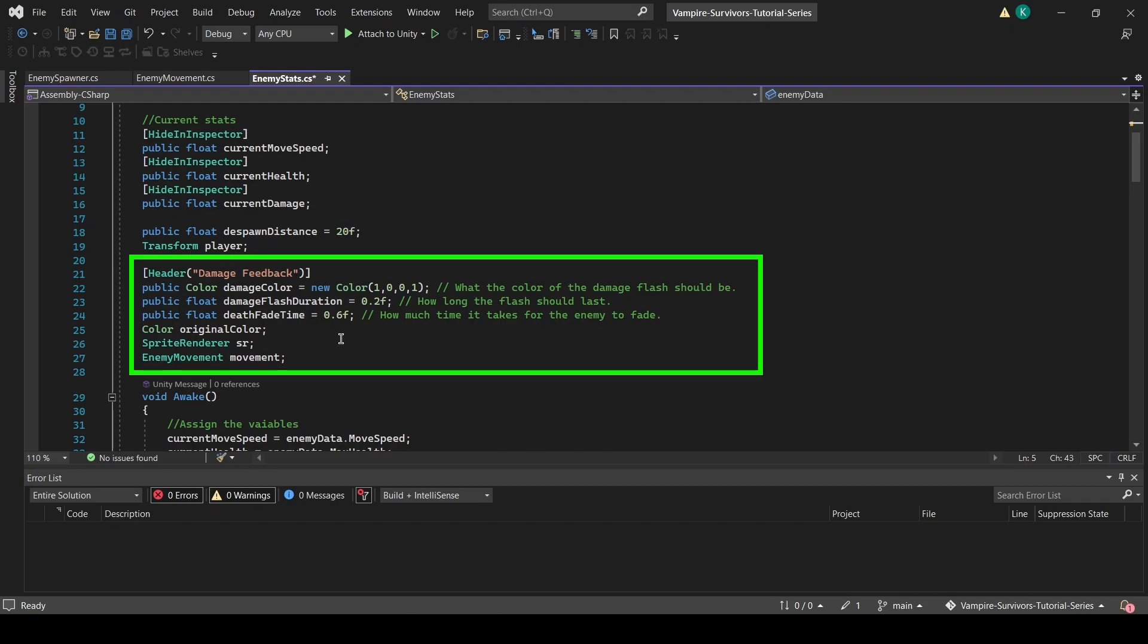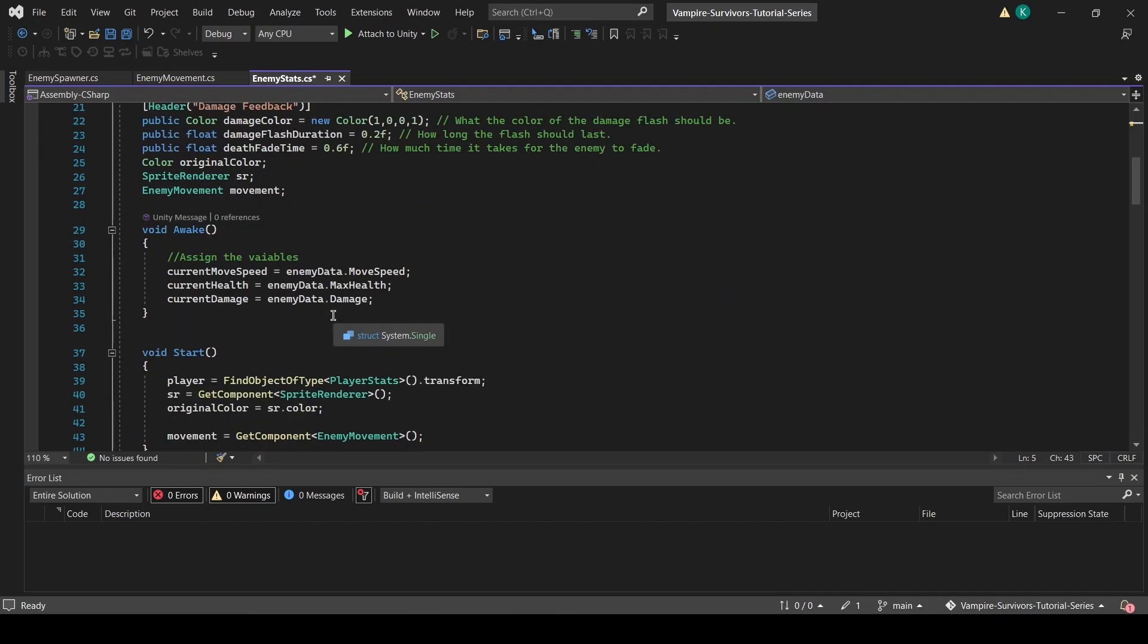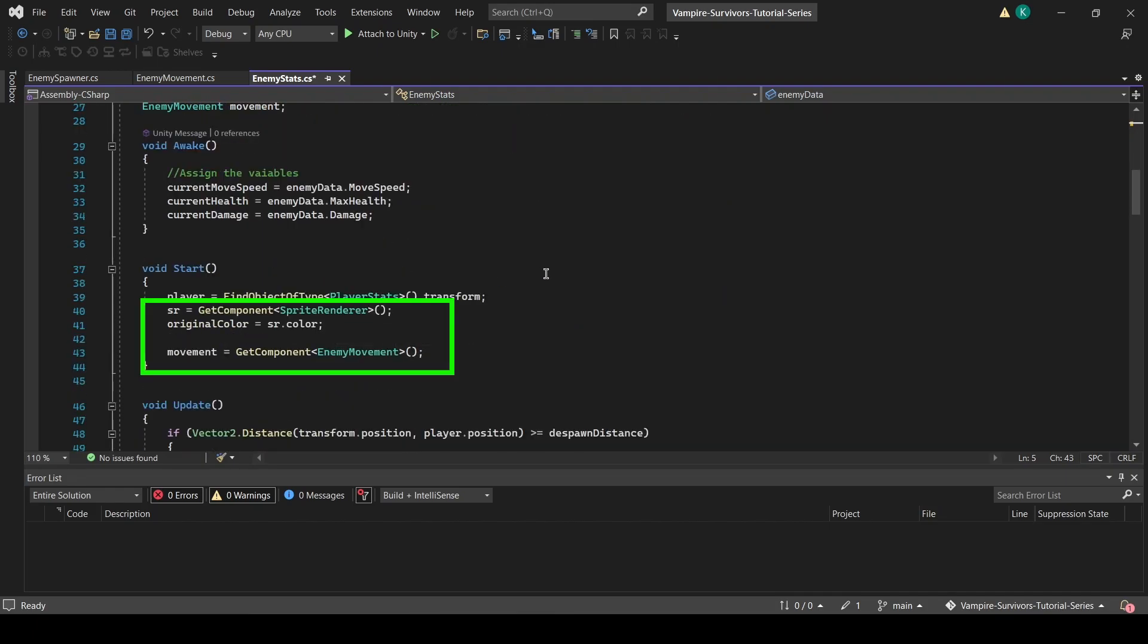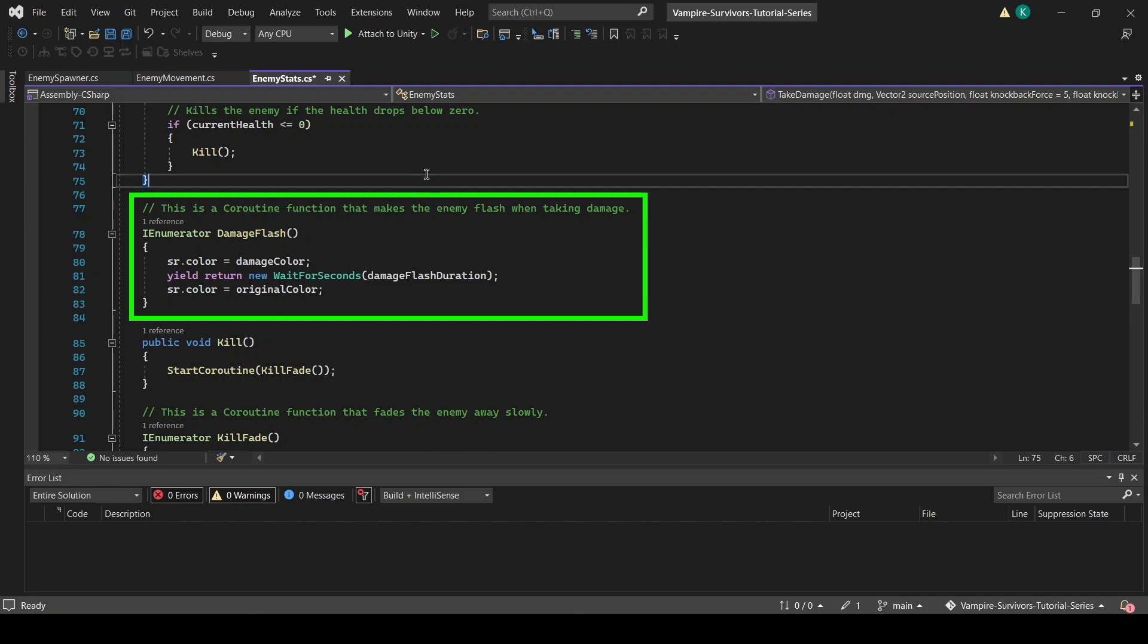These are the newly added variables which we will be using for enemy damage feedback. In the start function, we will get reference to the sprite renderer, its original color, and enemy movement script. For the damage flash, we will be using a coroutine that modifies the color of the sprite renderer, waits for a set amount of time, and returns back to its original color.